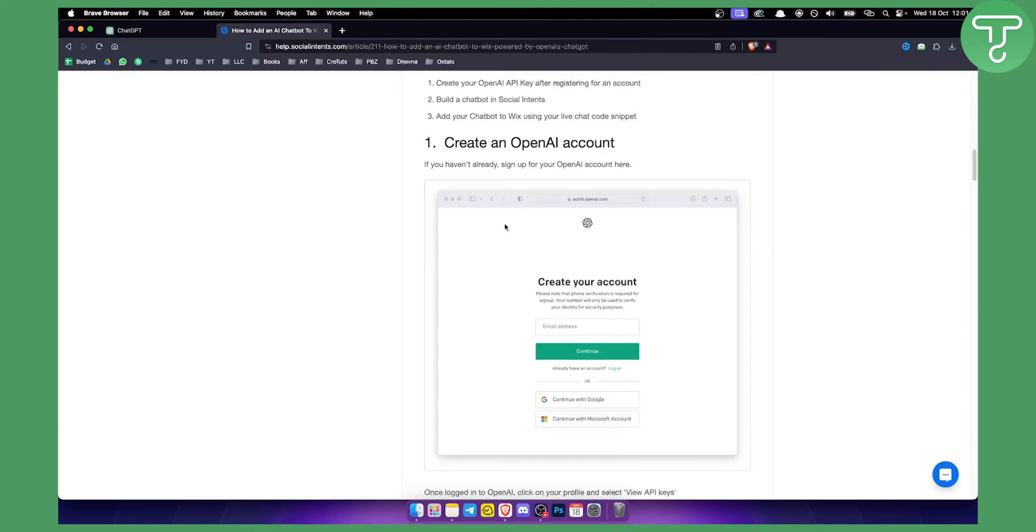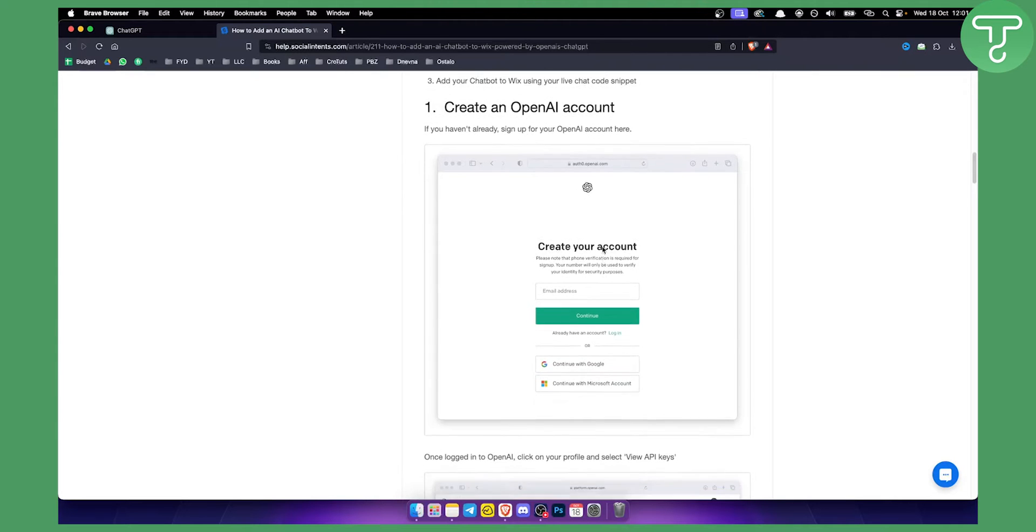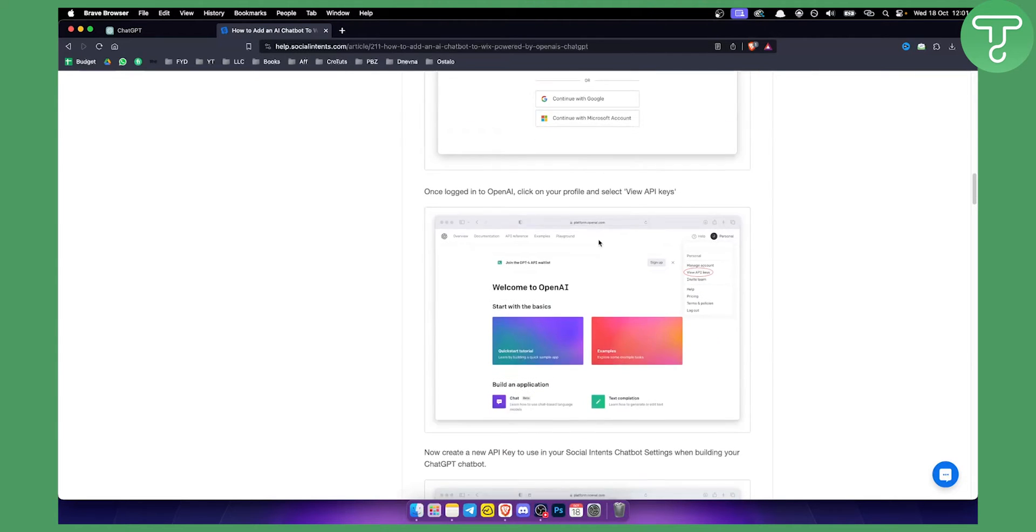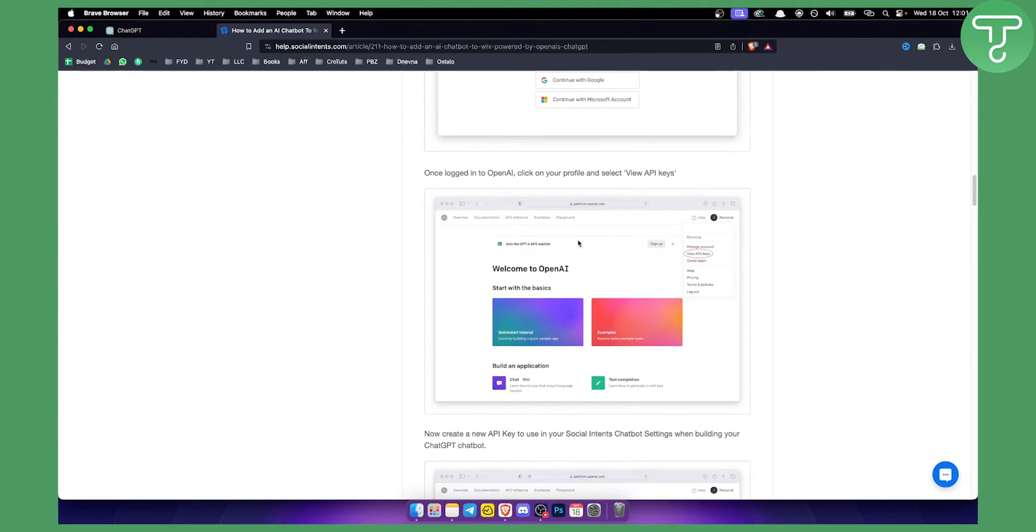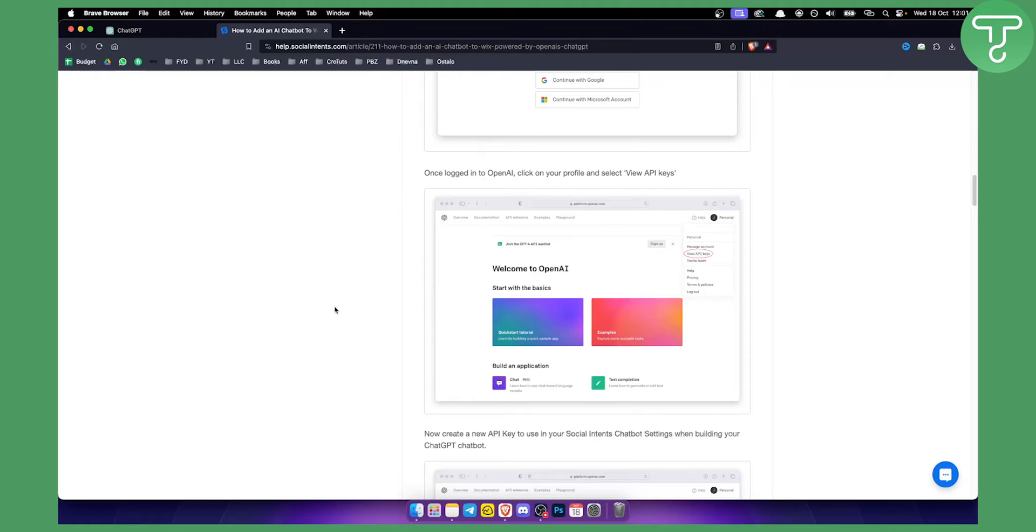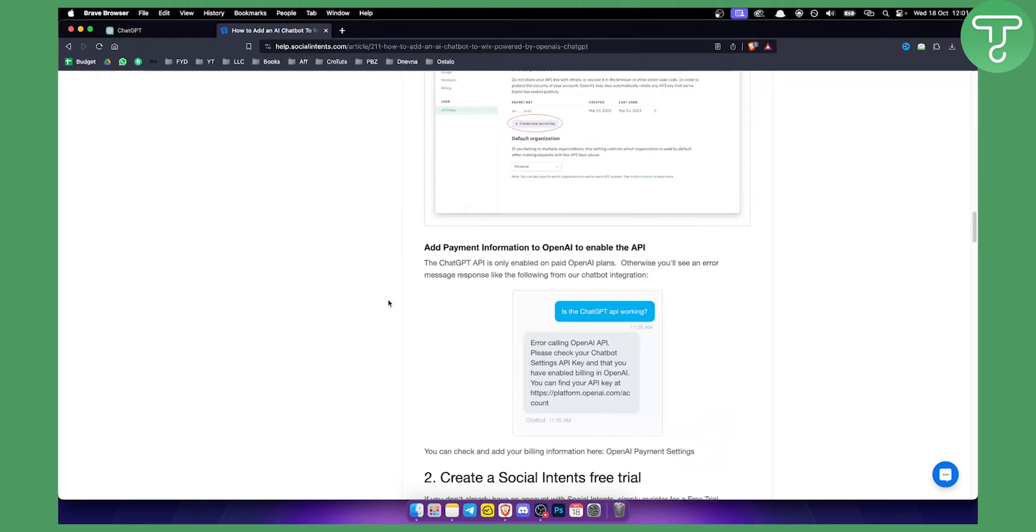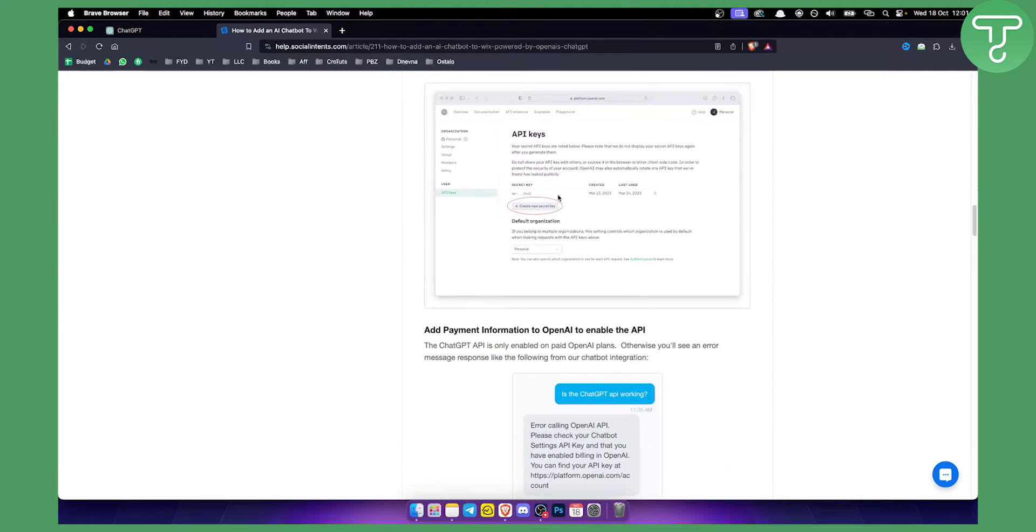First of all, you need to create an OpenAI account. This is a must. Once you have an OpenAI account, you need to log in to OpenAI. Don't log in to ChatGPT, but log in to OpenAI. You need to go and view the API keys because you will need an API key right here. You need to create a new secret key for this chat.